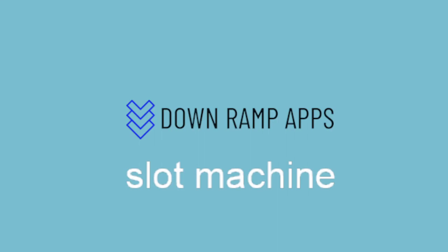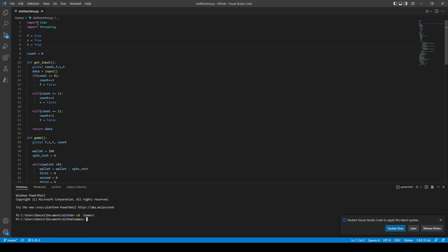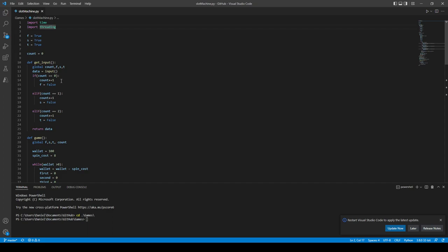Hey, I made a slot machine today, so we're gonna start from the top and go to the bottom. I imported time and threading for basically the same thing. You're gonna see when I start running it that the numbers will periodically move, so I needed a time offset to sleep.